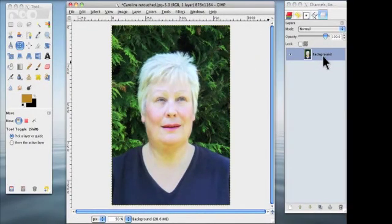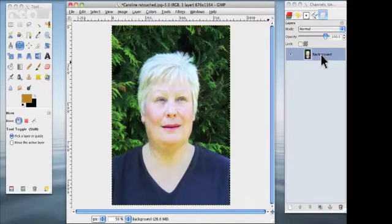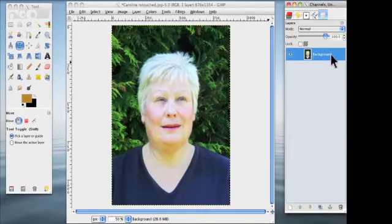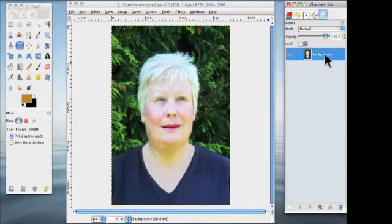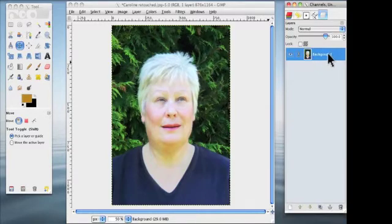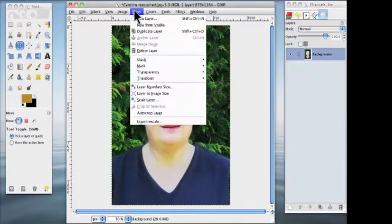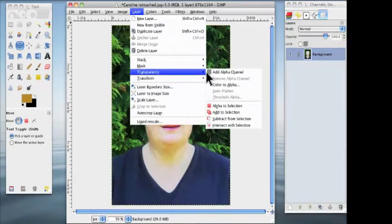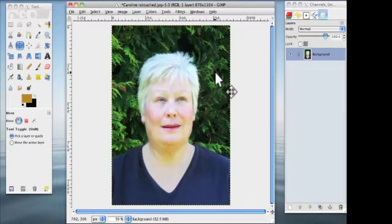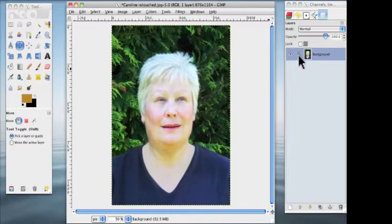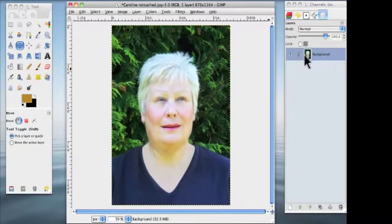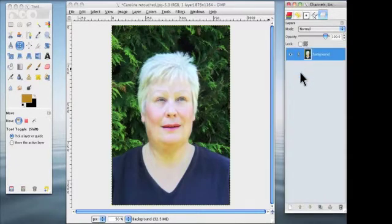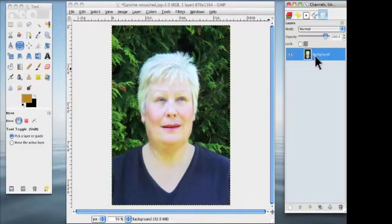First of all we want to add an alpha channel to this. You will know if there isn't an alpha channel because the word background is boldened. And we add an alpha channel by going to layer and down to transparency and add alpha channel. This adds a transparent layer to the image and you'll see why that's very important in a minute. And also the background text now is unbold.